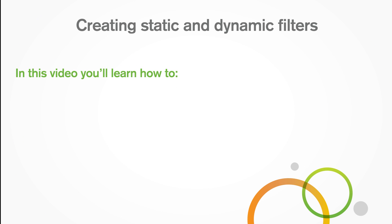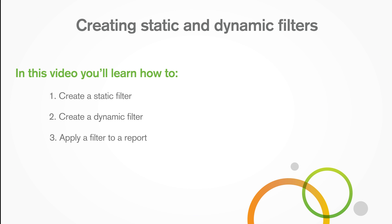In this video you'll learn how to create a static filter, create a dynamic filter, apply a filter to a report, and apply a filter to a task.